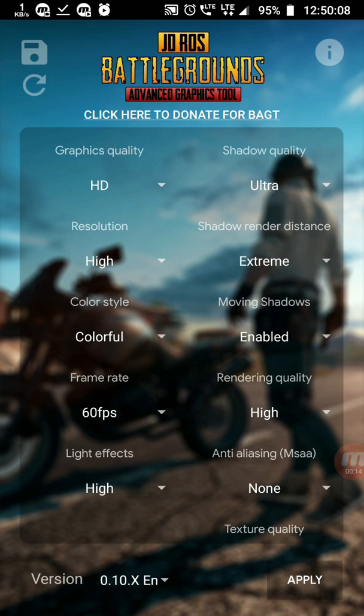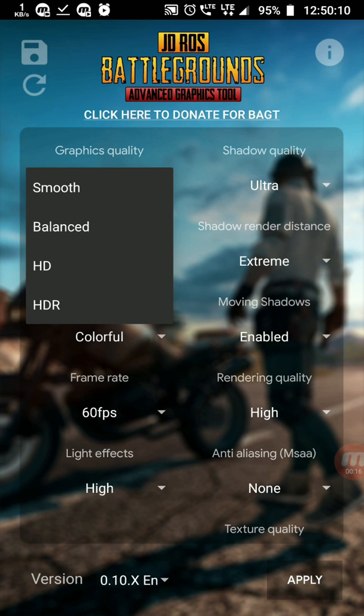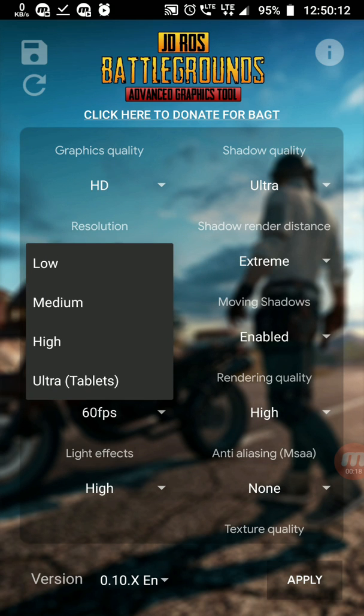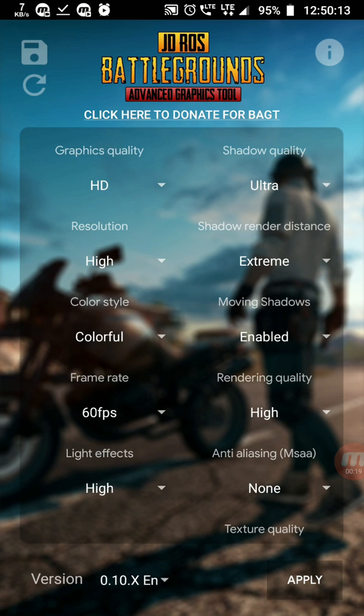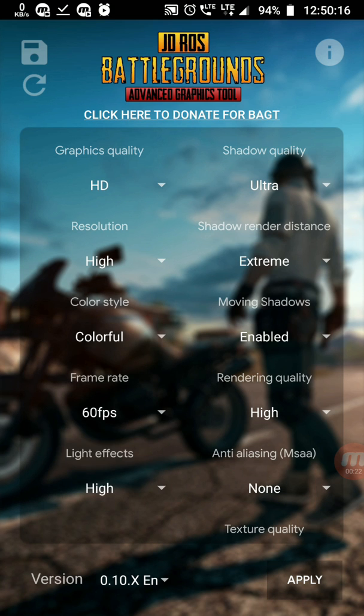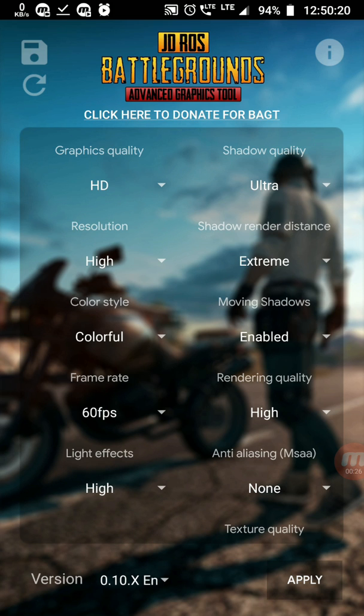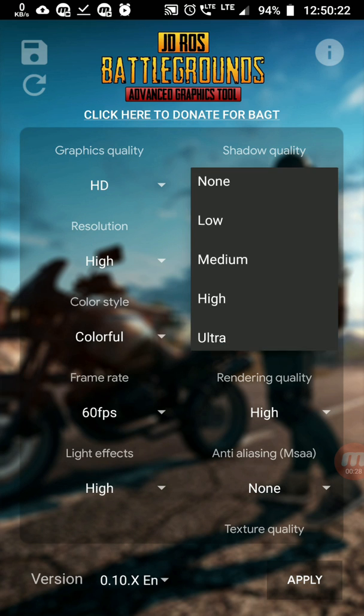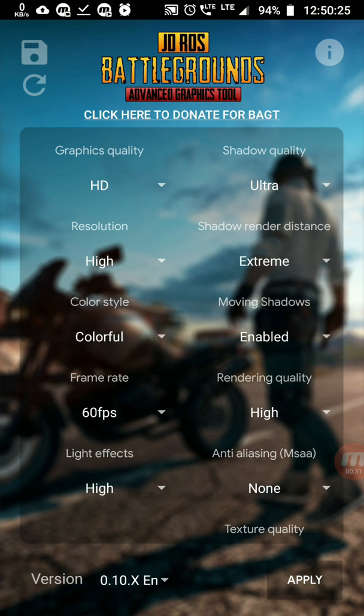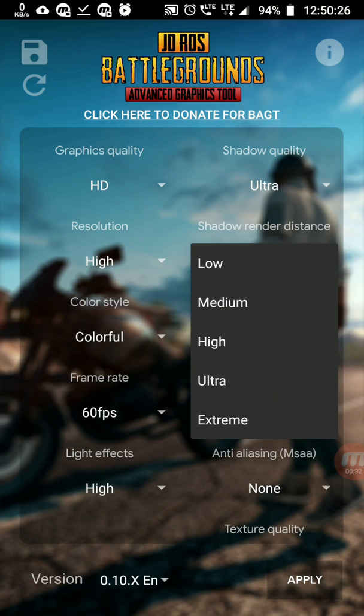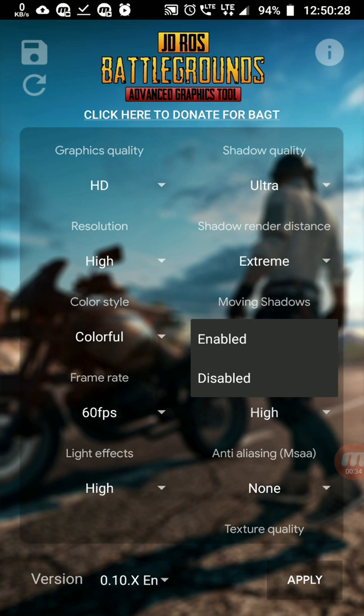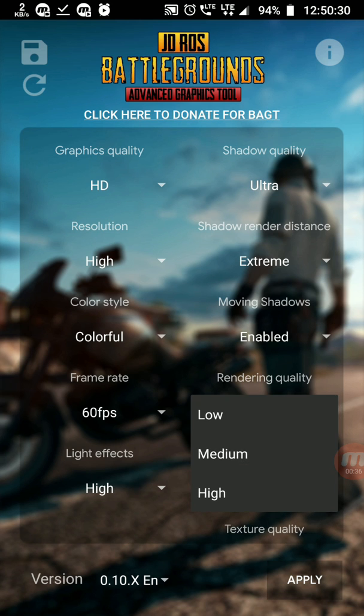First, graphics quality LCD to HD, resolution to high, color style I like colorful, frame rate to default 60fps, light settings to high, shadow settings to ultra, shadow render distance extreme, moving shadows enable.